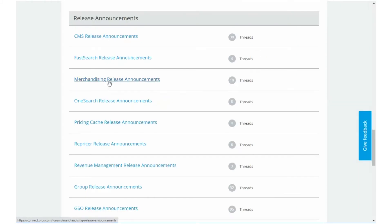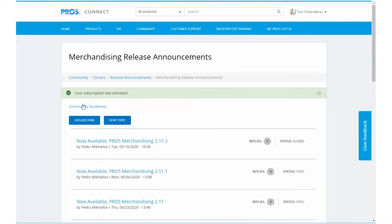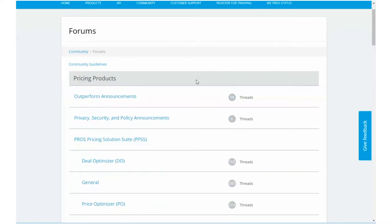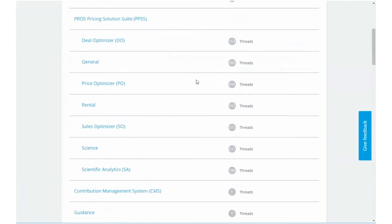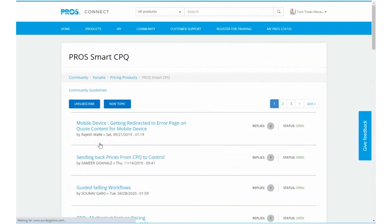You can subscribe to release note emails from the release announcement forums. Engage in other forum discussions specific to your product.